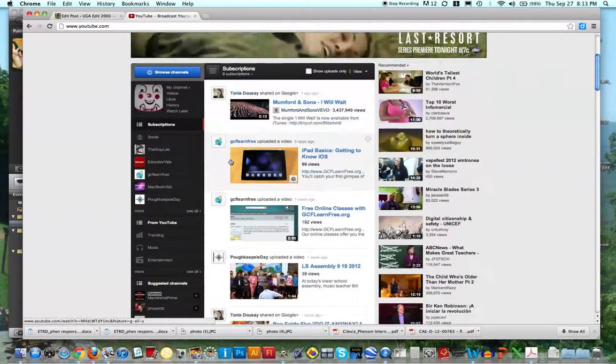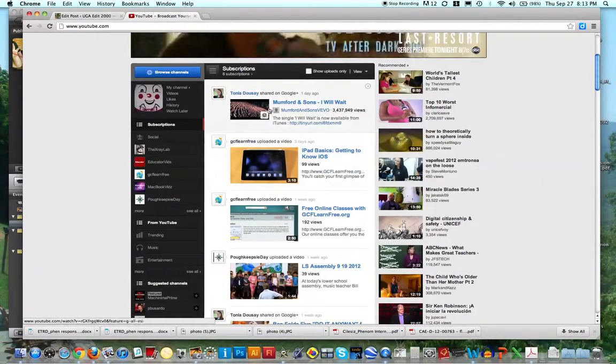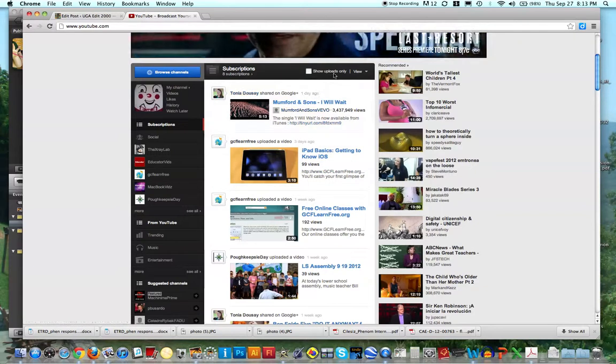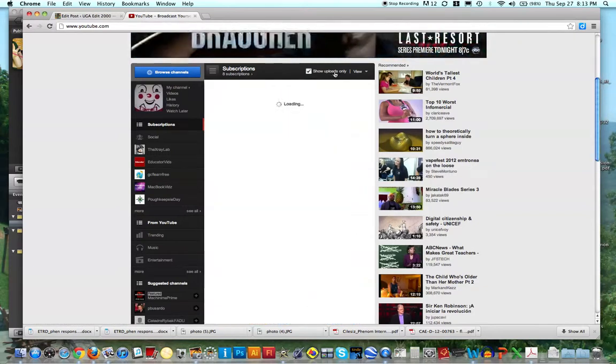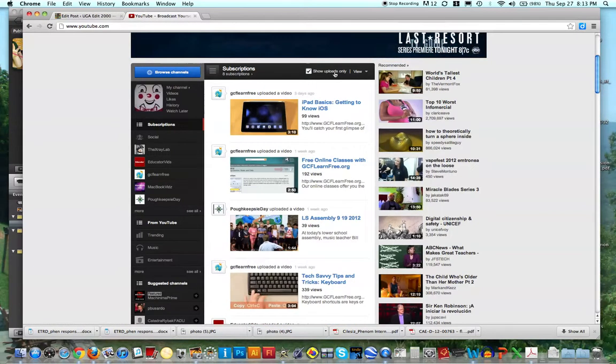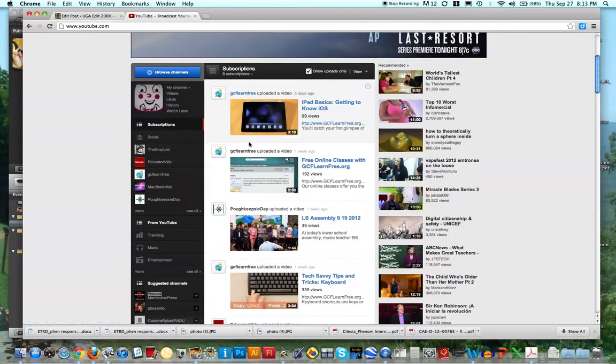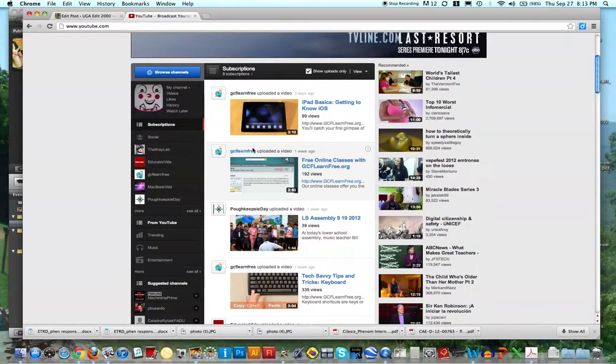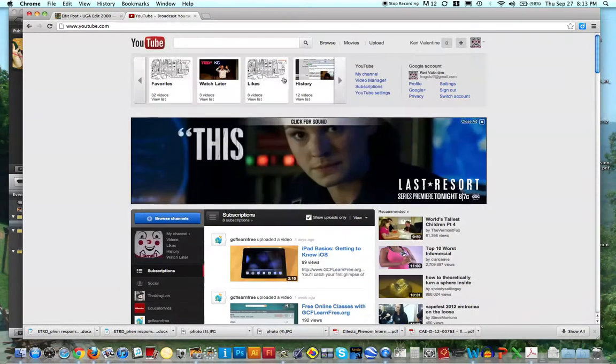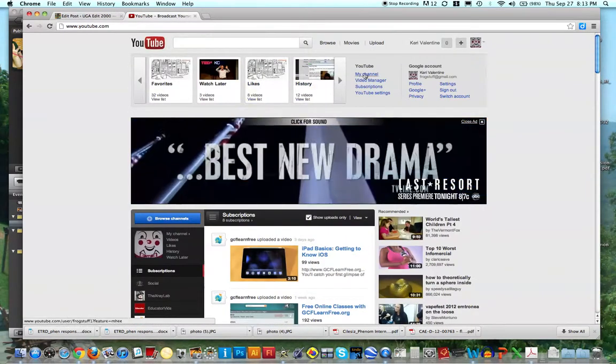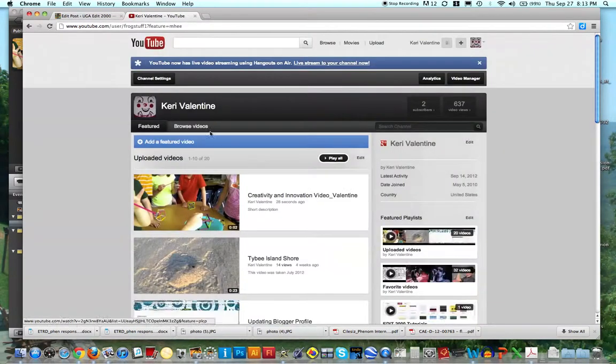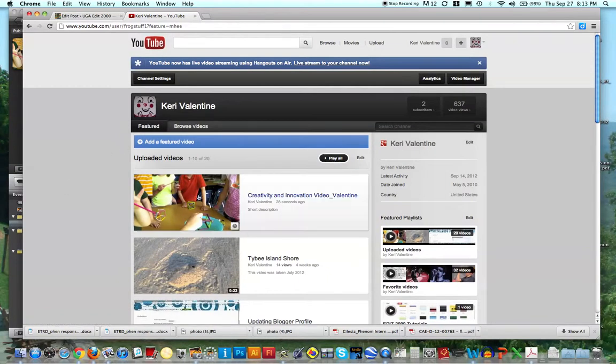And I'm going to go to, show uploads only, oh, I'm sorry, this is not right. I'm going to go to my channel, I'm sorry. And if I go to my channel, I see that this video is already here, so I'll just click on it.